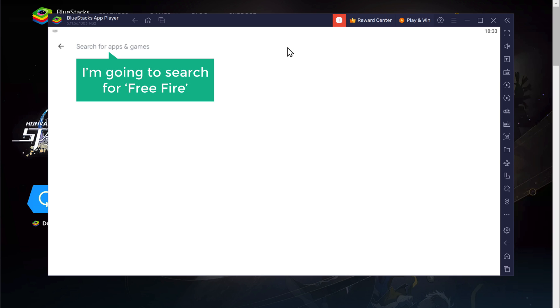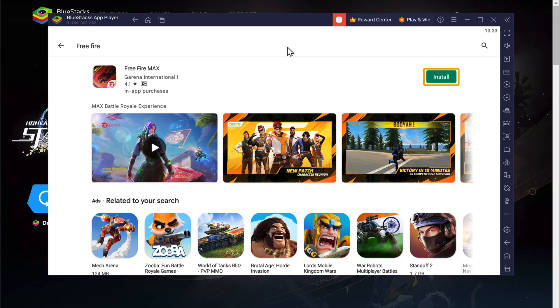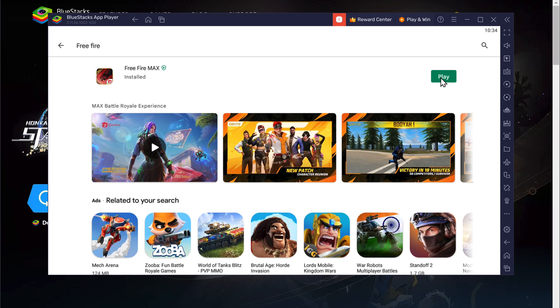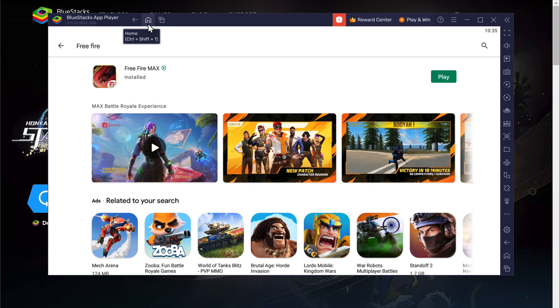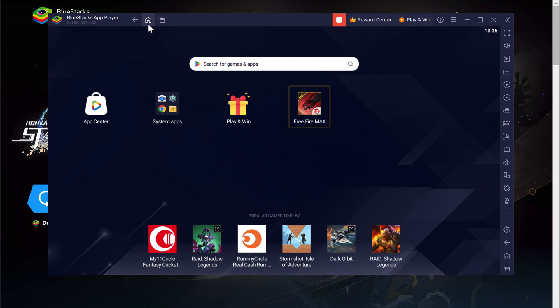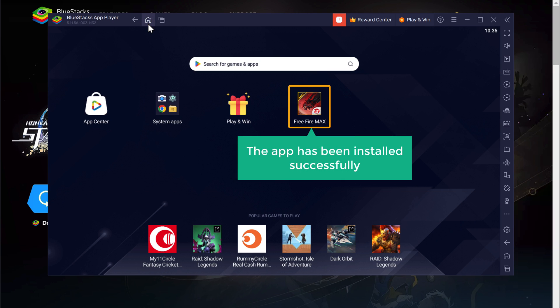Now, click here to install the app. Once it's installed, if you go back to the home screen, you can see that the app has been installed successfully.